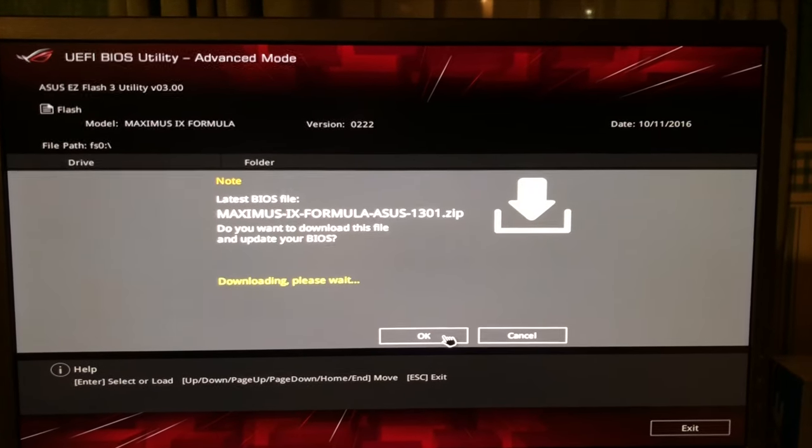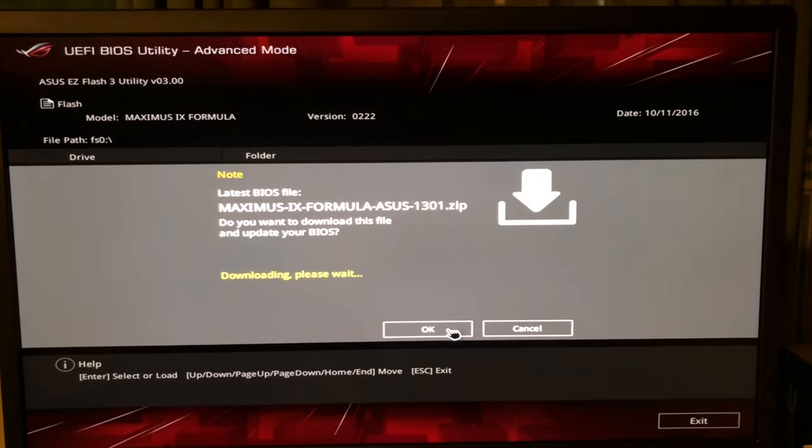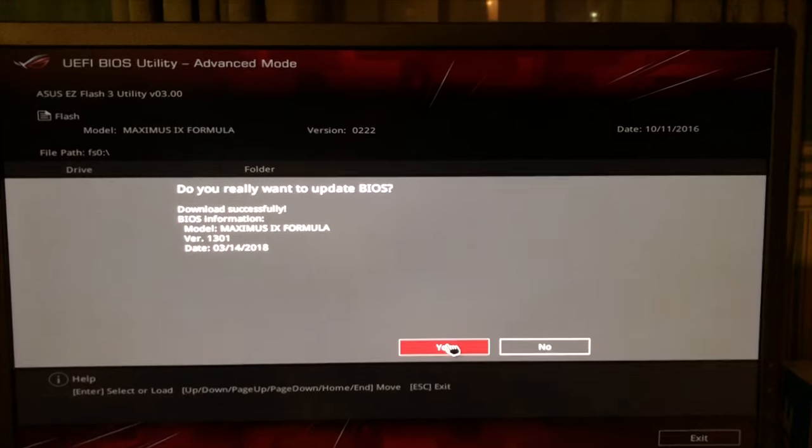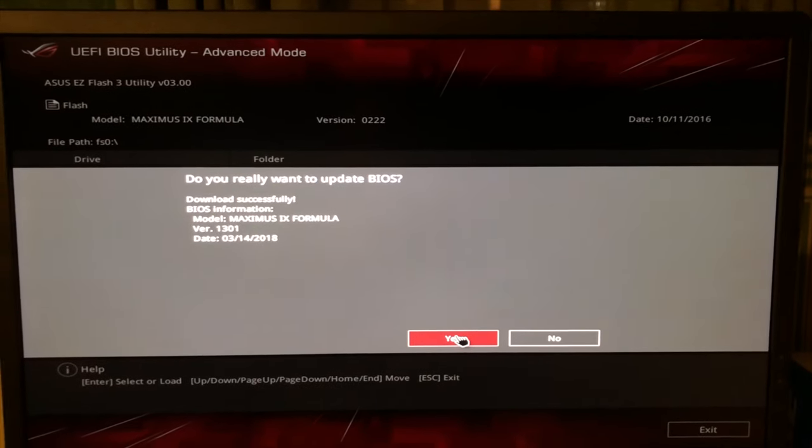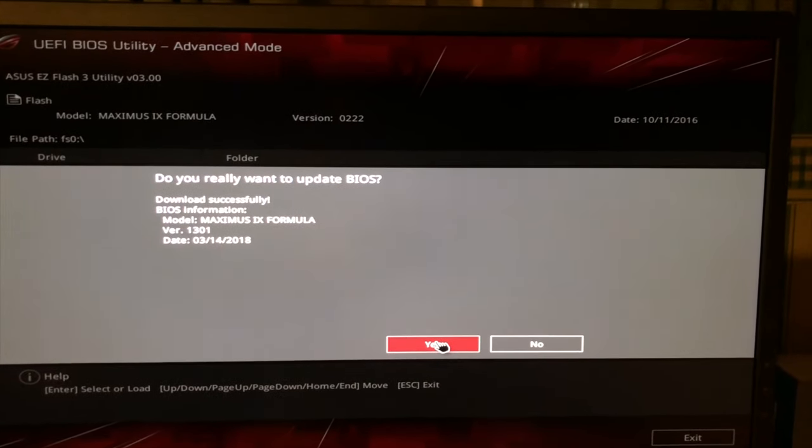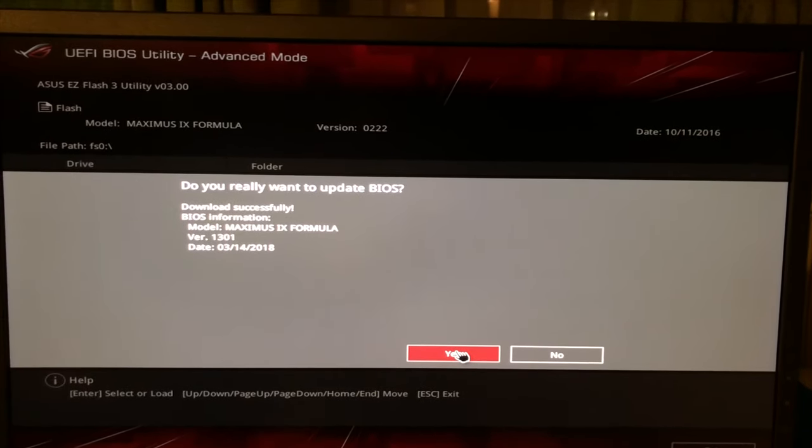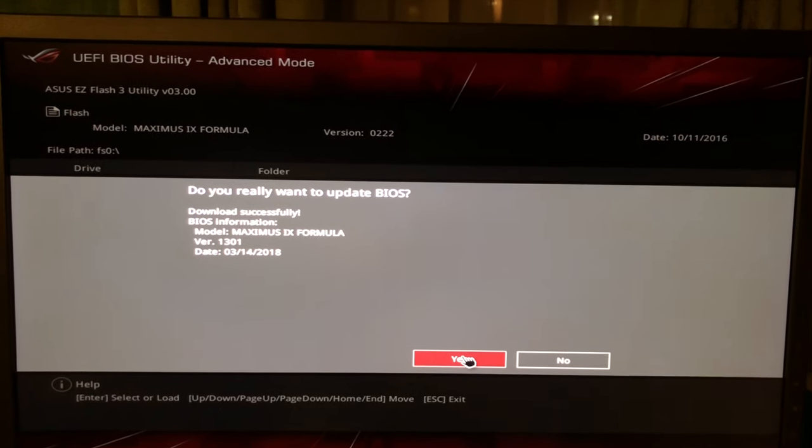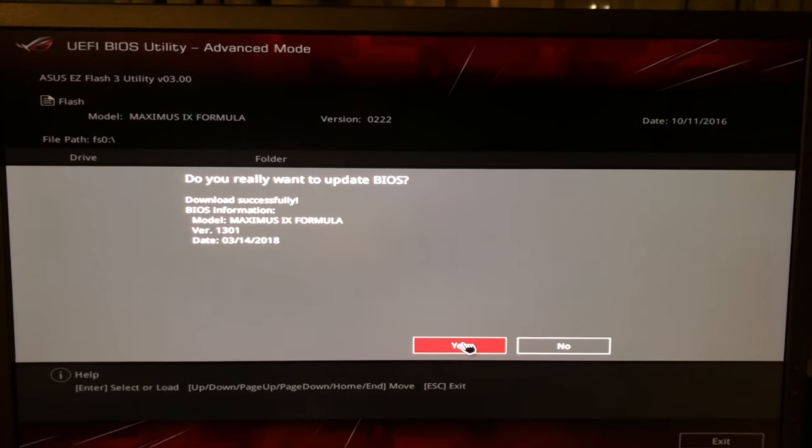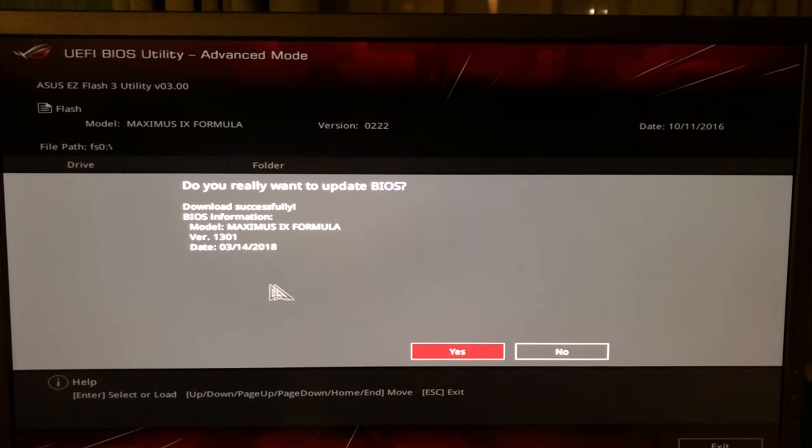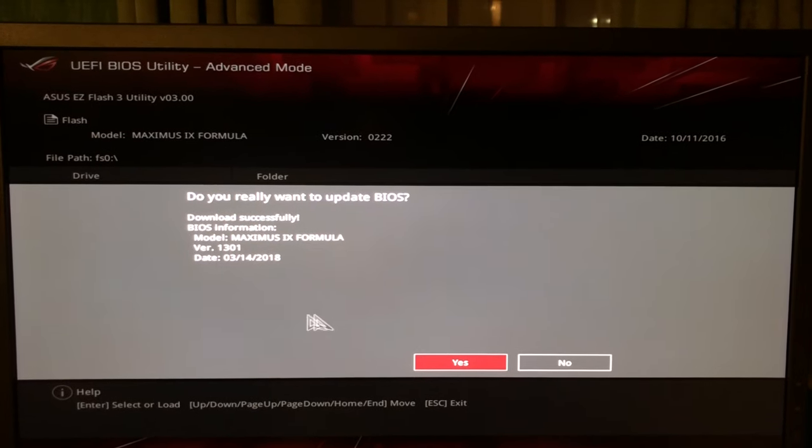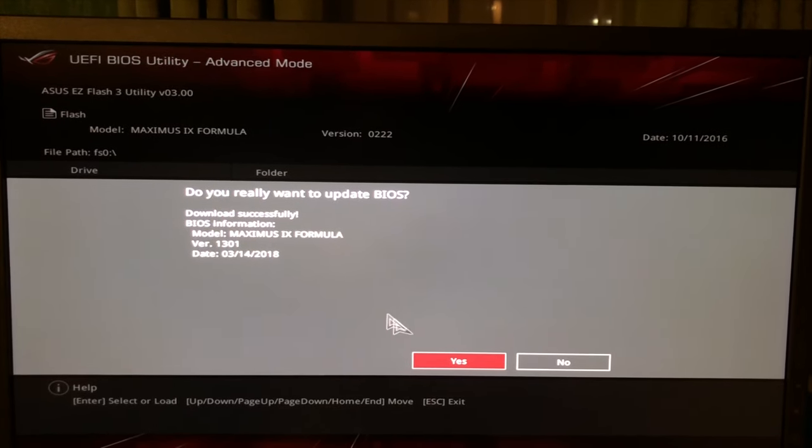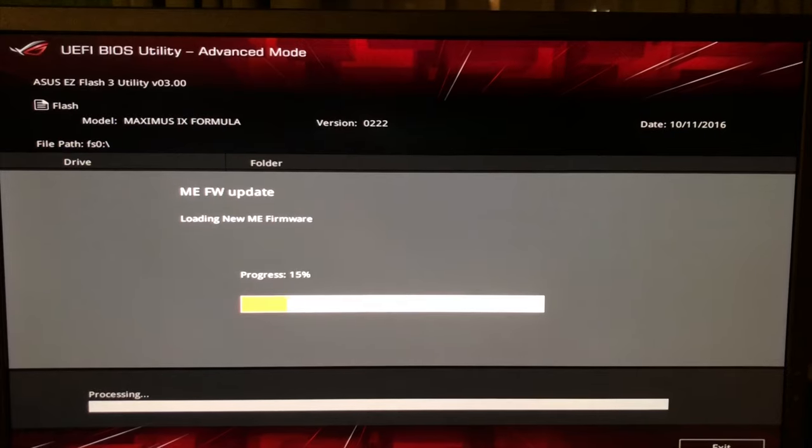Do you want to download this file and update your BIOS? We can do it straight from the internet because we are connected to the internet. Do you really want to update the BIOS? 14th of March 2018, that's the date when the BIOS was released. That's the most recent one.